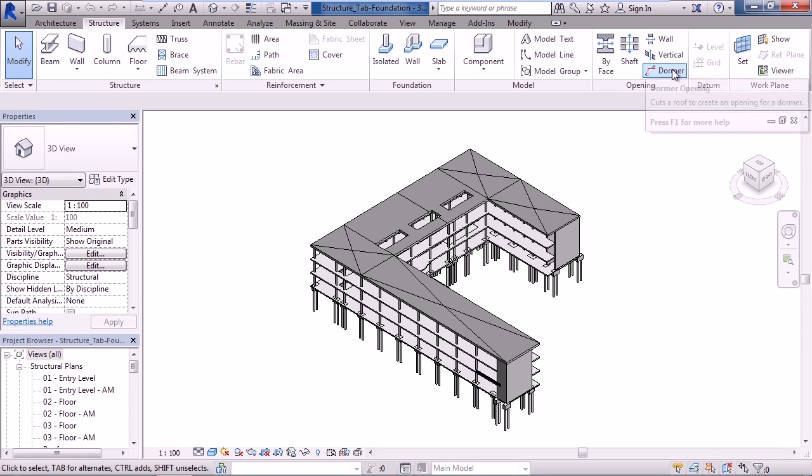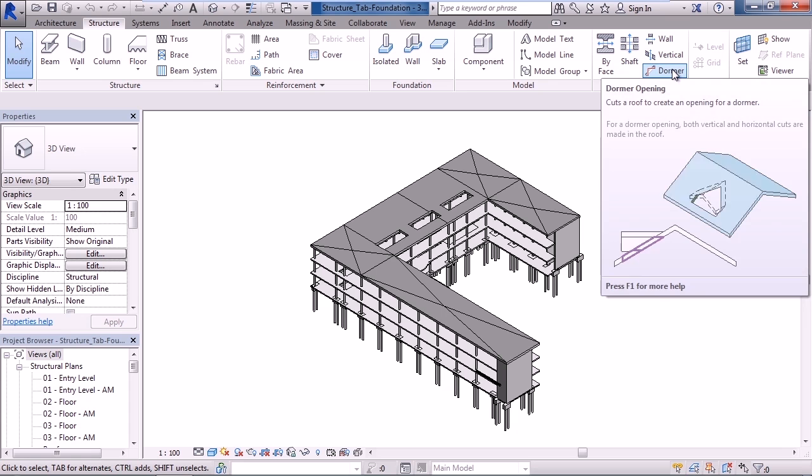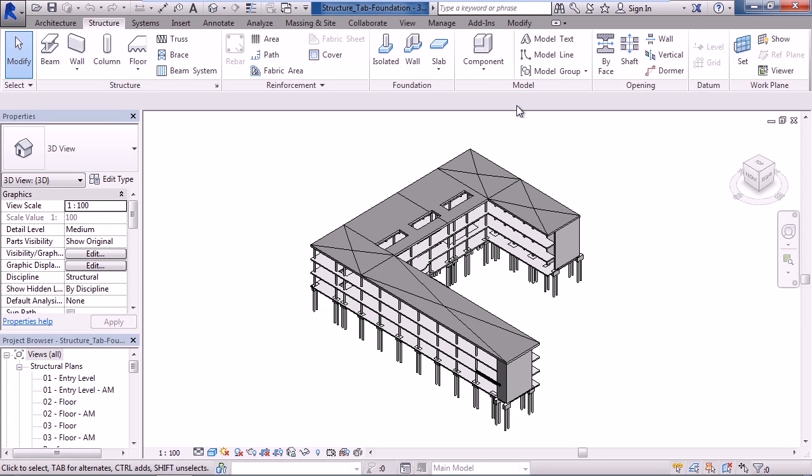And last one is dormer, where you can actually cut a hole in a roof, creating an opening for a dormer.